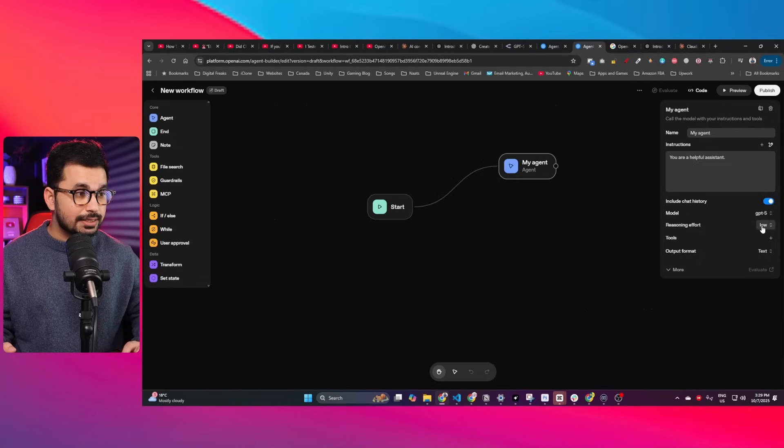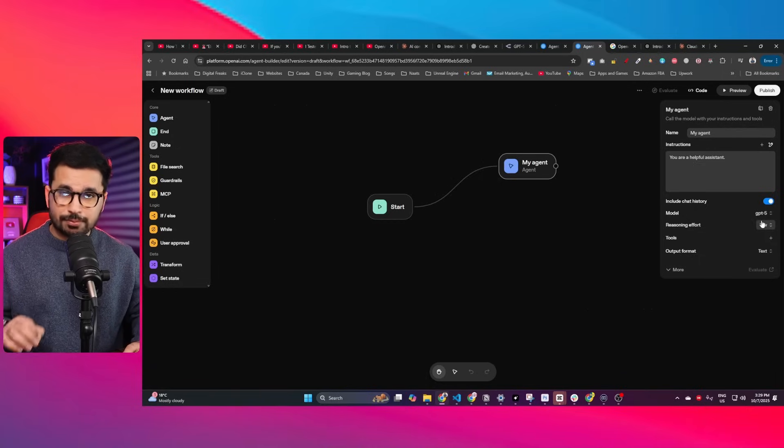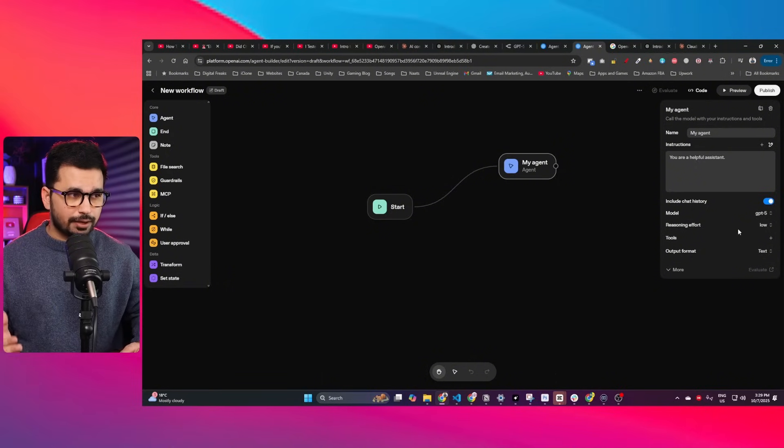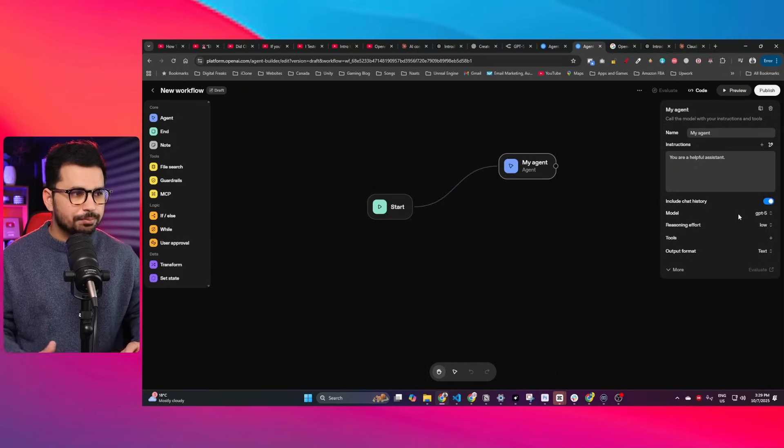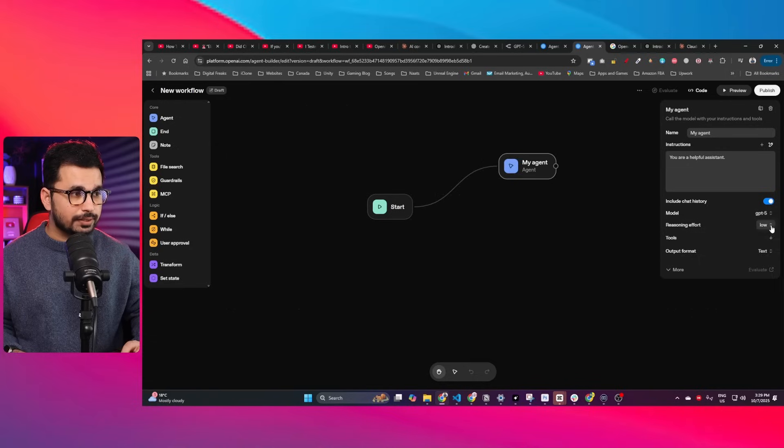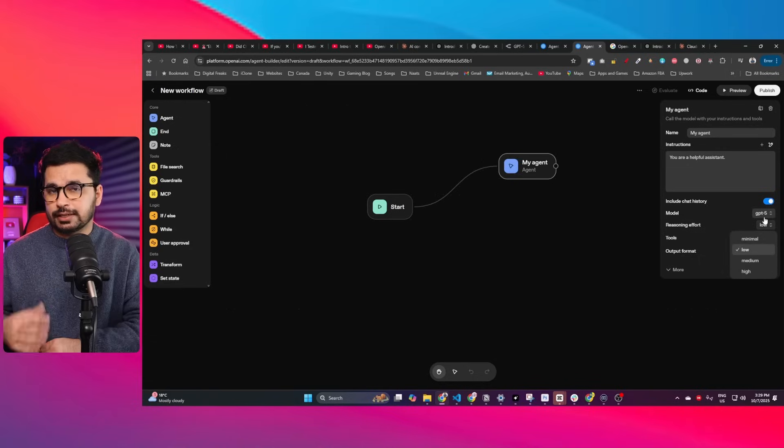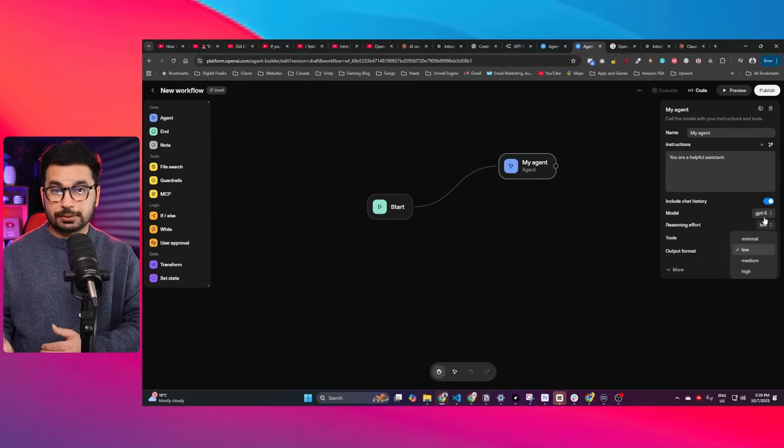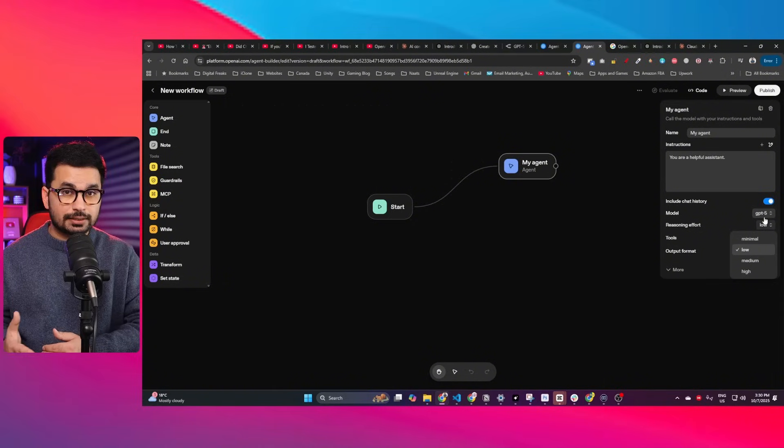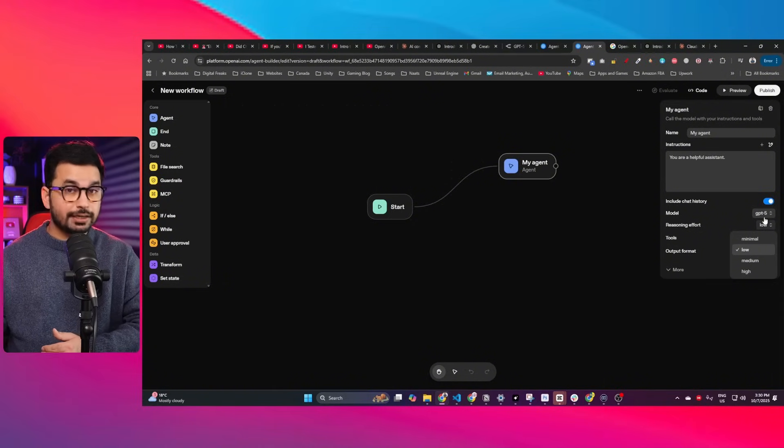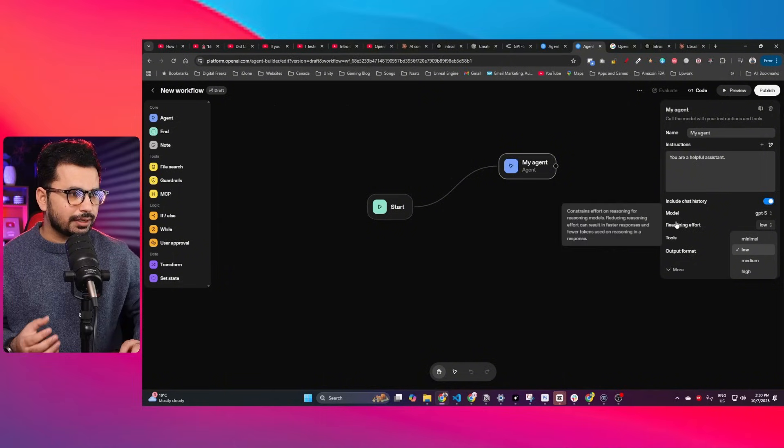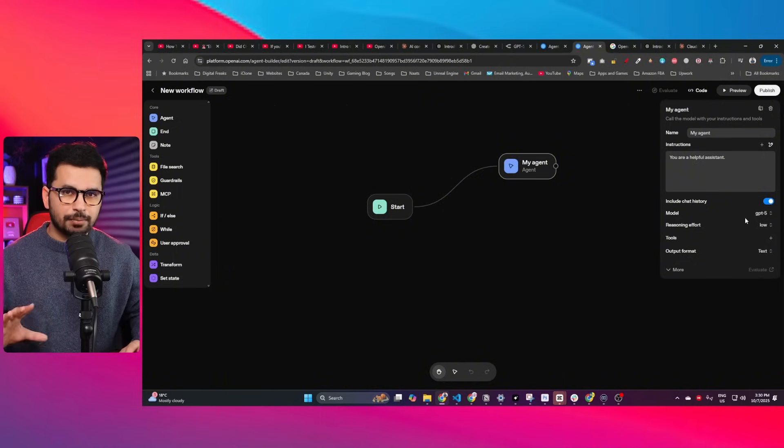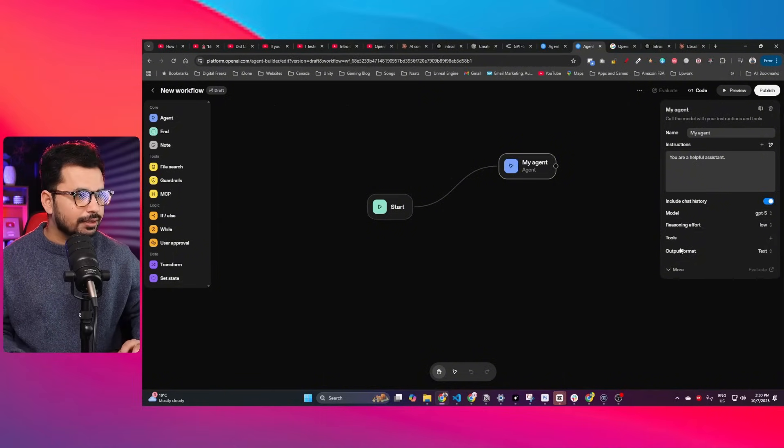Then there's this reasoning effort option. Again, it depends on the type of agent you're building. In our case, we're building something very simple, so you don't need to add any reasoning. But if your agent is a math tutor used to solve complex math problems or create algorithms, then you can increase the reasoning.